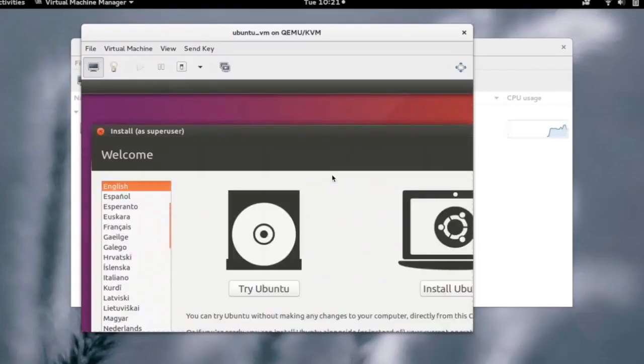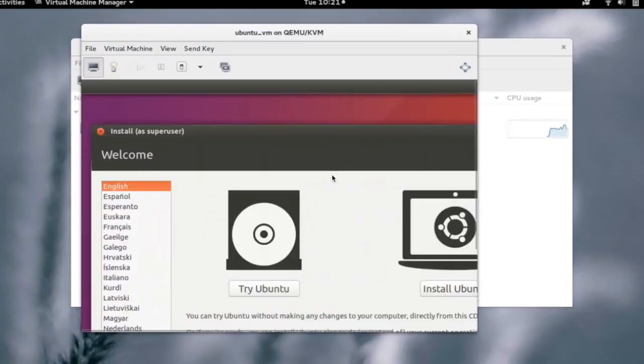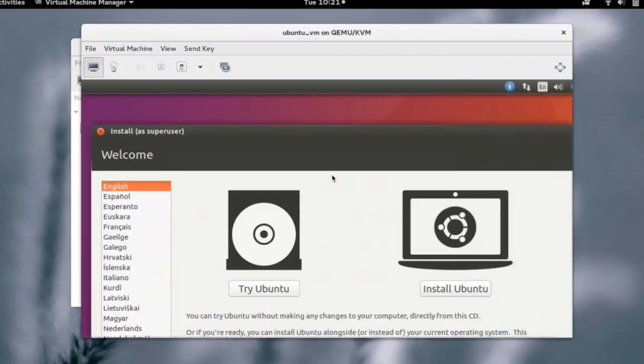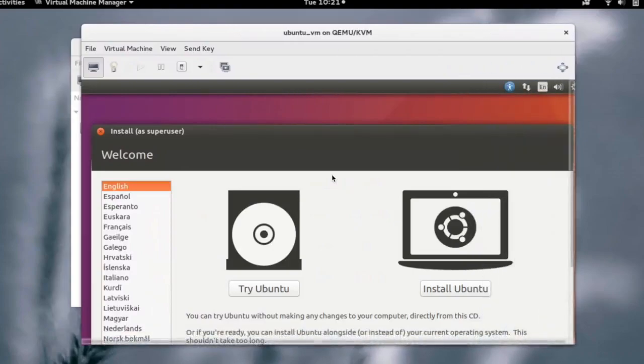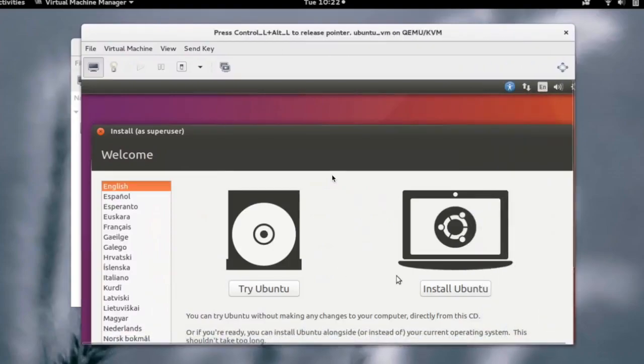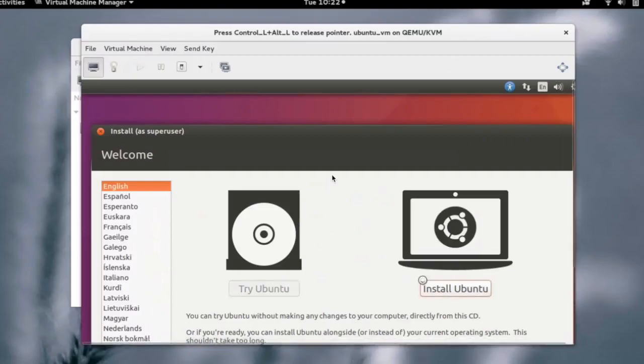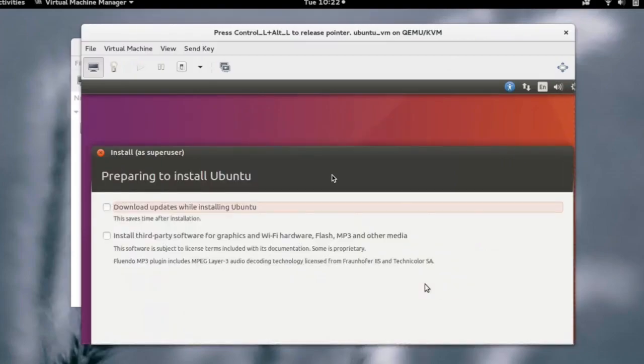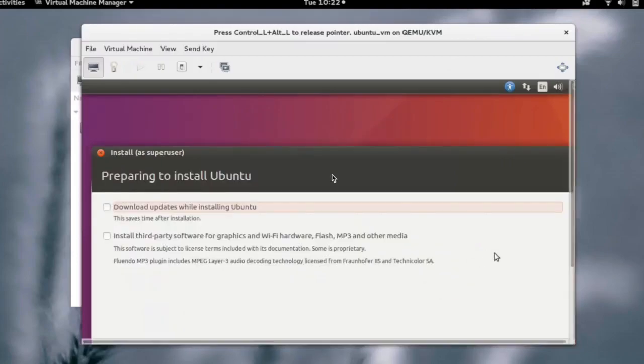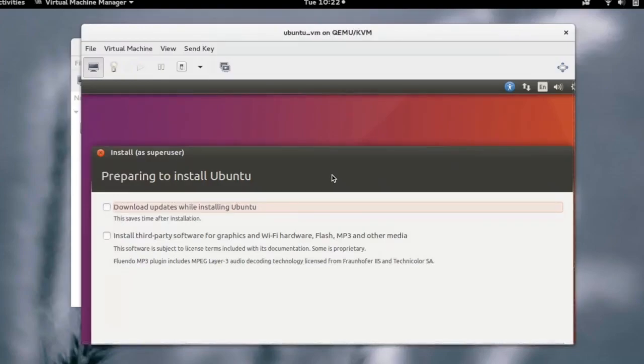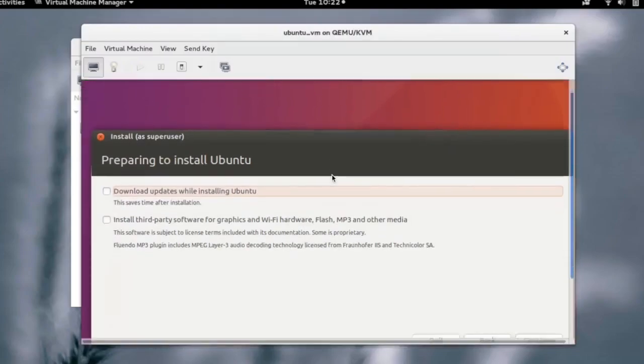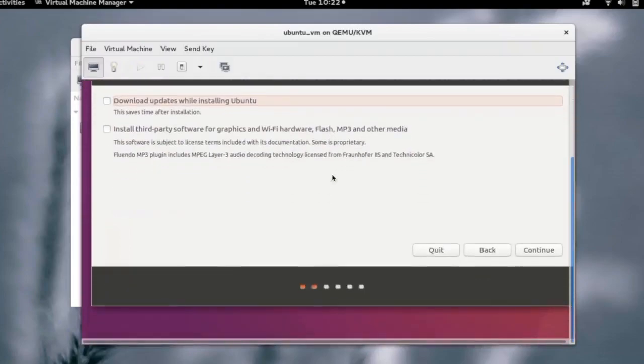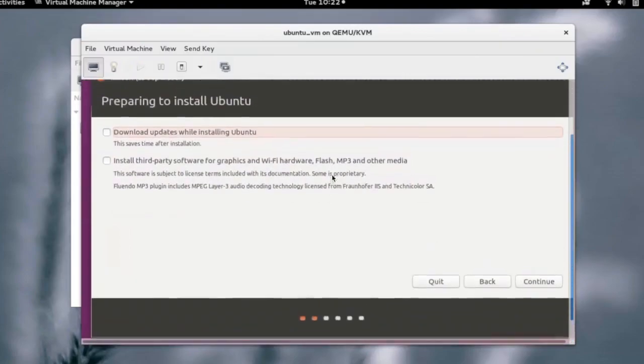We can either try Ubuntu or install Ubuntu on the hard disk. Let's select install Ubuntu to install the Ubuntu on the hard disk. We can choose to install updates while doing the installation or install some third-party packages. For now, let's just continue without them.